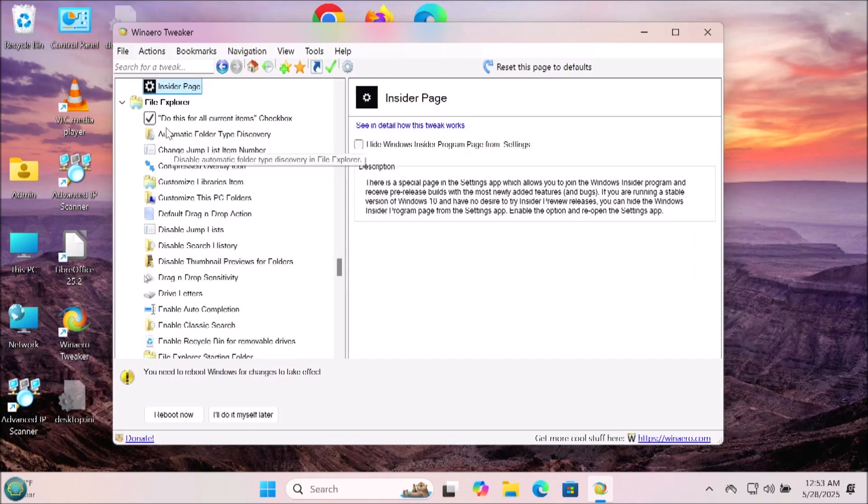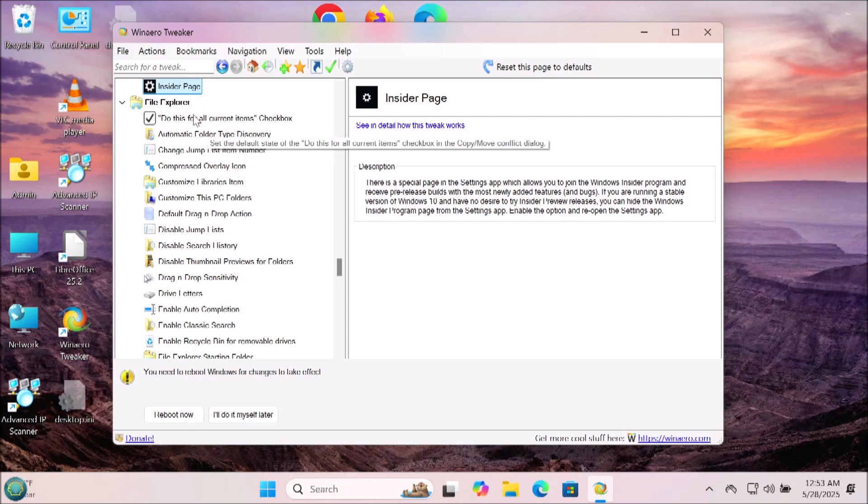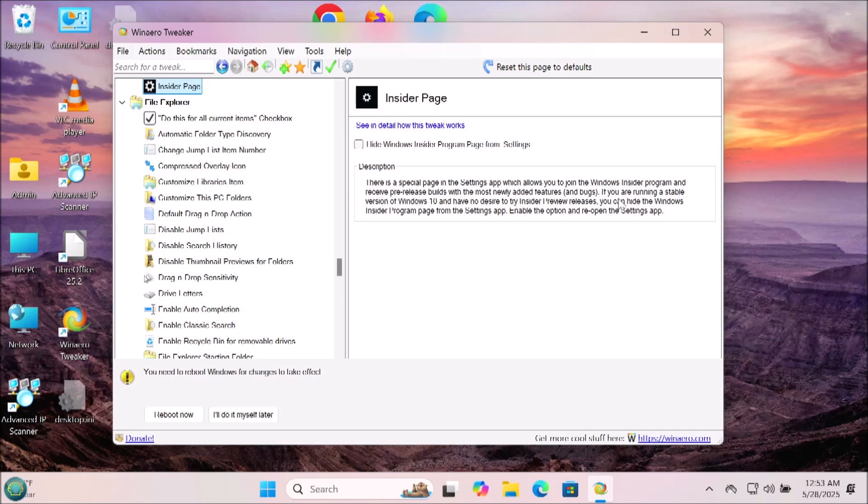Next we have the file explorer section. The do this for all contents checkbox, the automatic folder type discovery, I use that. There's a variety of other options in here like hide drives and customize this PC folders. There's just a bunch of things in here that depends on you as a person, how you would like to have your computer.